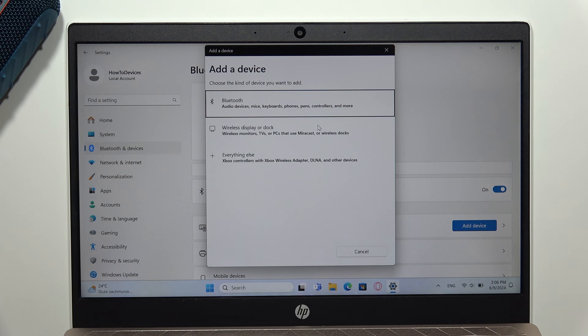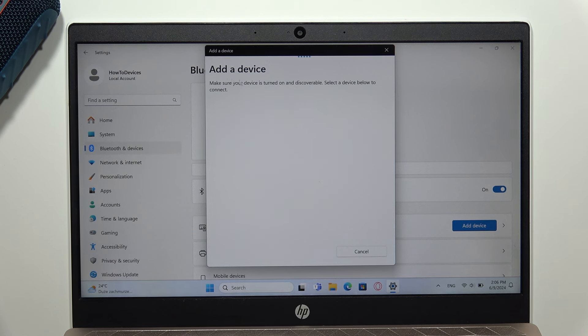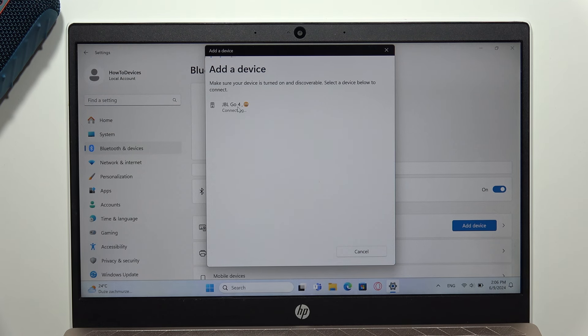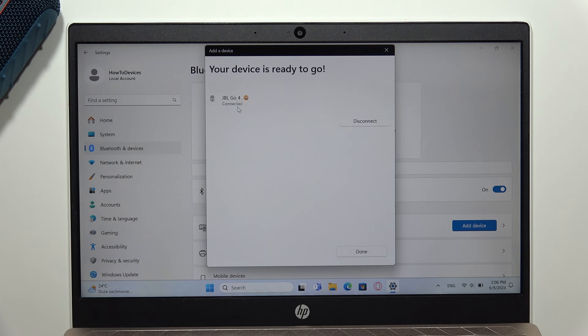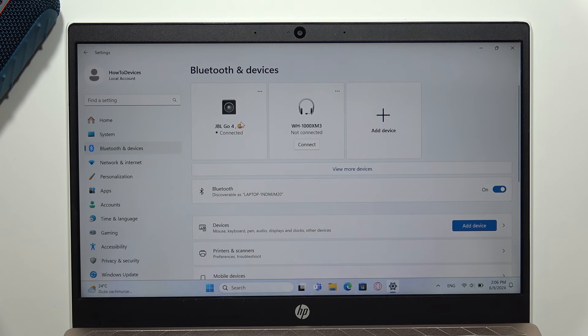Select Bluetooth device and wait until the speaker appears on the available devices list. As you can see, here is mine, so click on it once and it's finished. There we go. Now click done and we are successfully connected.